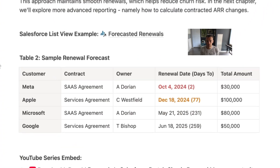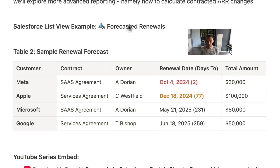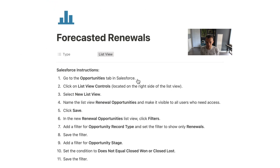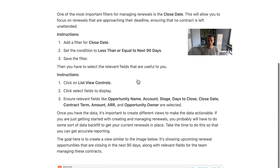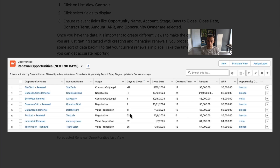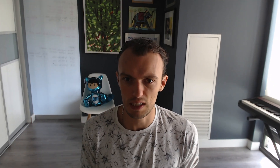Renewal management is crucial for any company that relies on subscription revenue. It helps you properly forecast revenue, maintain relationships, and also have proper reporting so you understand how your team is performing and how much revenue they are retaining.